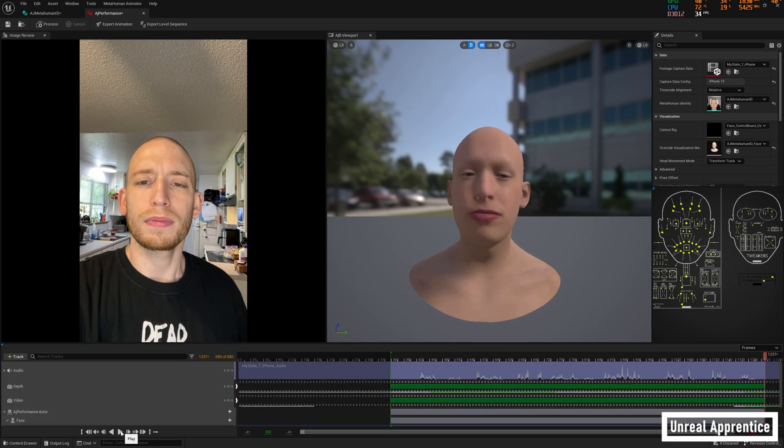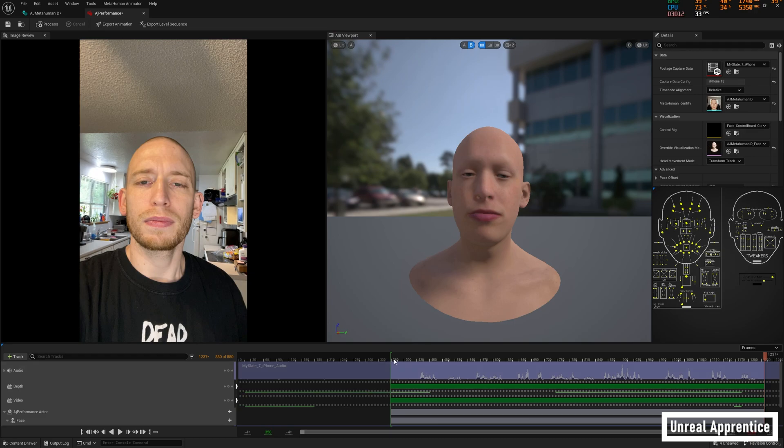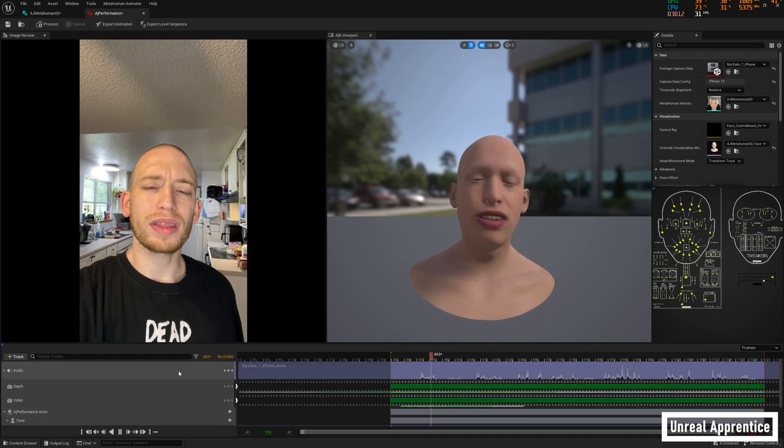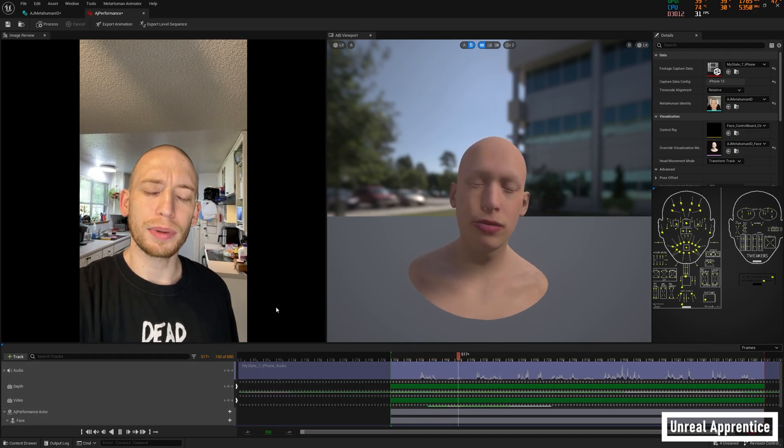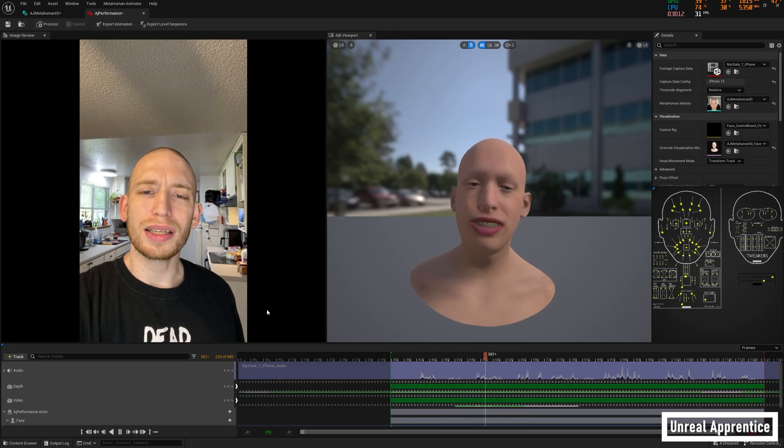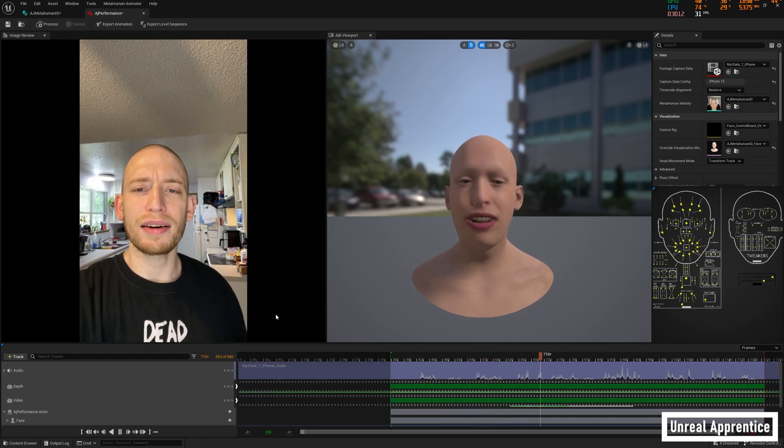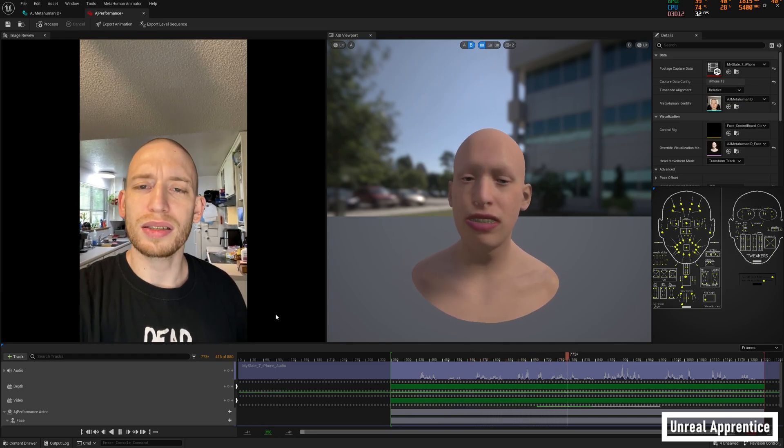Once it's done, press play at the bottom. If you like what you see, this is pretty much all we have to do in the metahuman performance asset, and we could start to move everything back to the Unreal Engine editor.